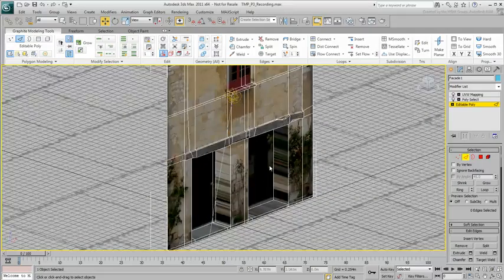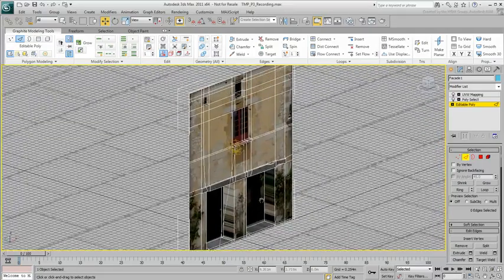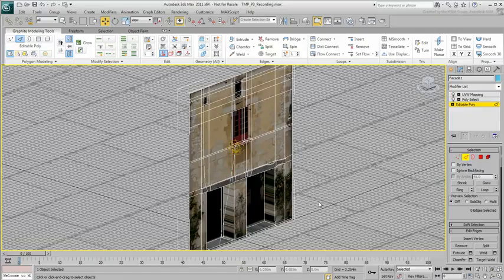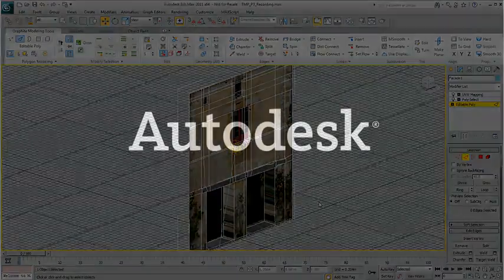Keep making small adjustments until you're happy with your model, then save your file. In Part 4, you'll build the roof and add depth to the building.